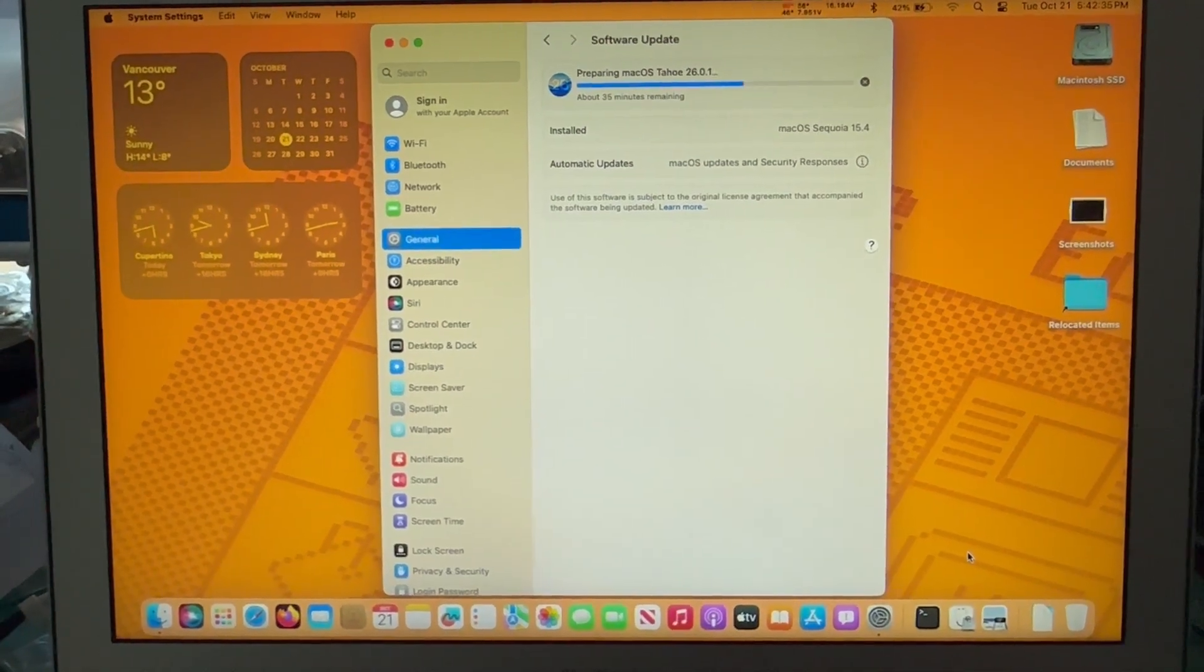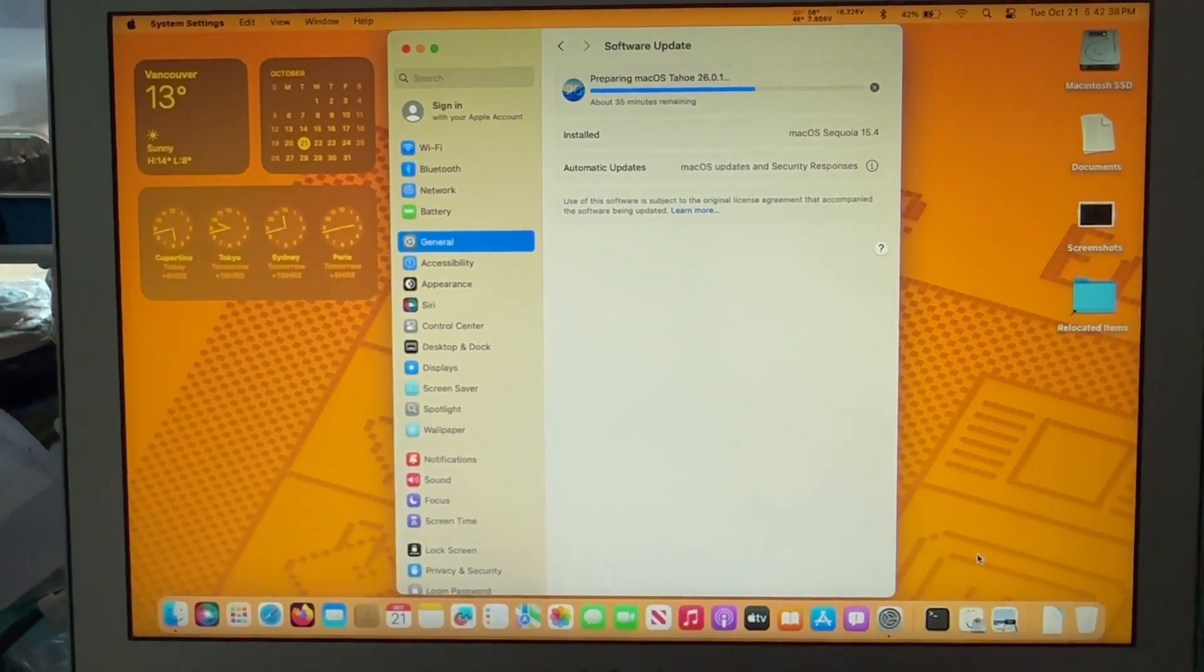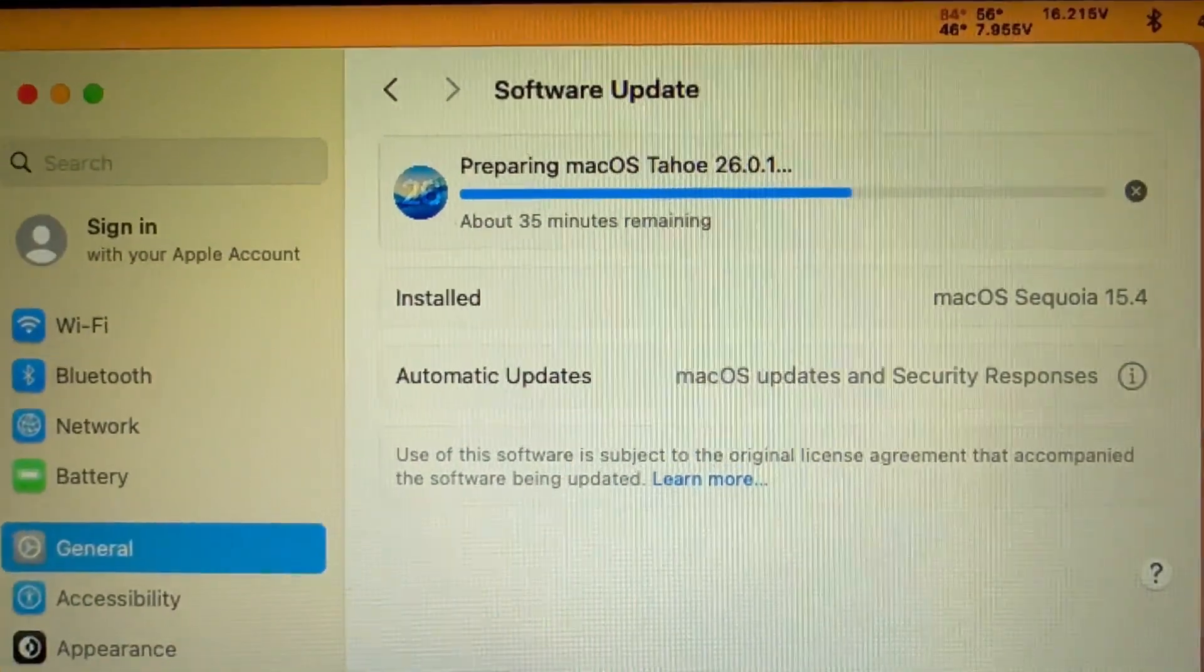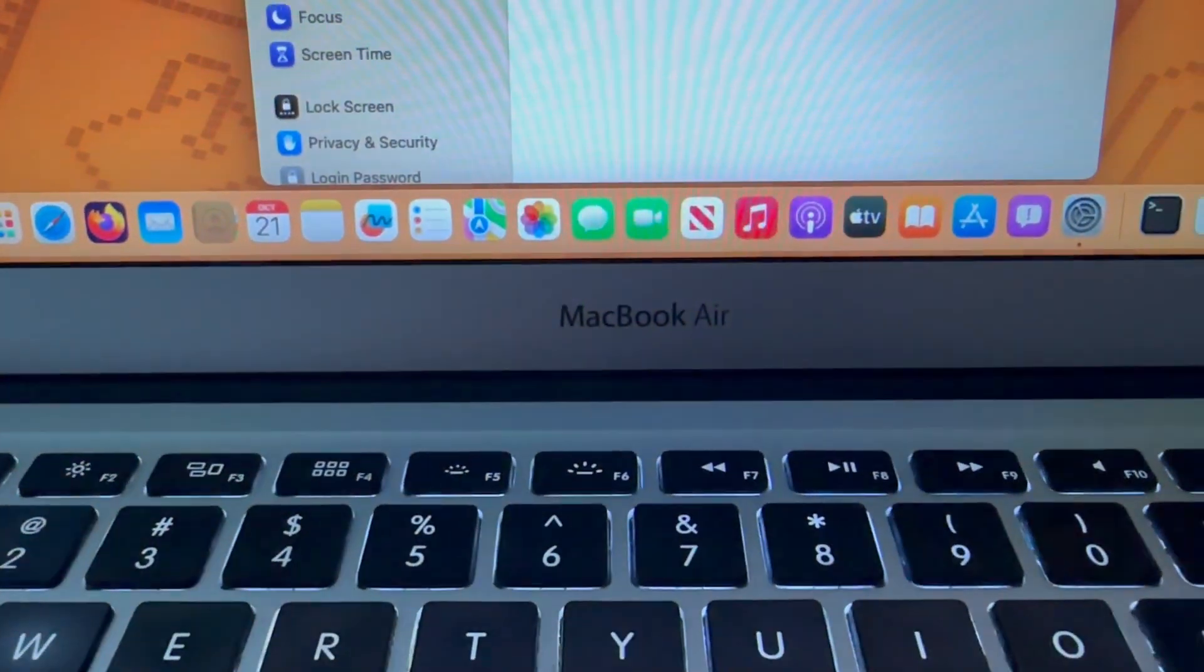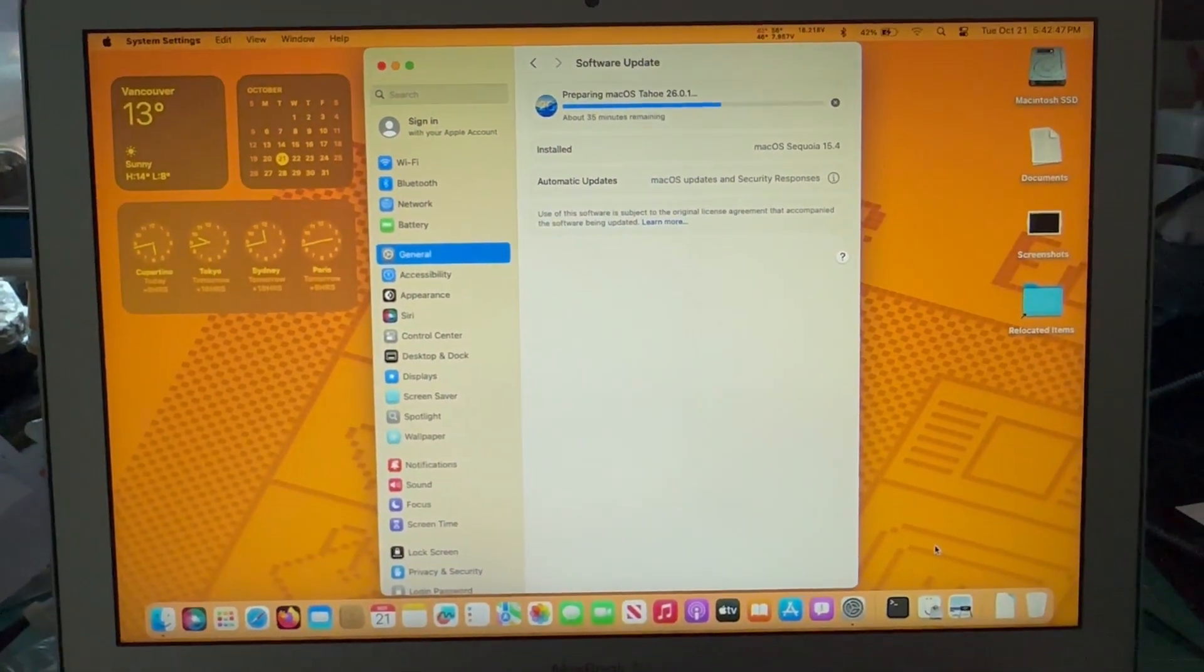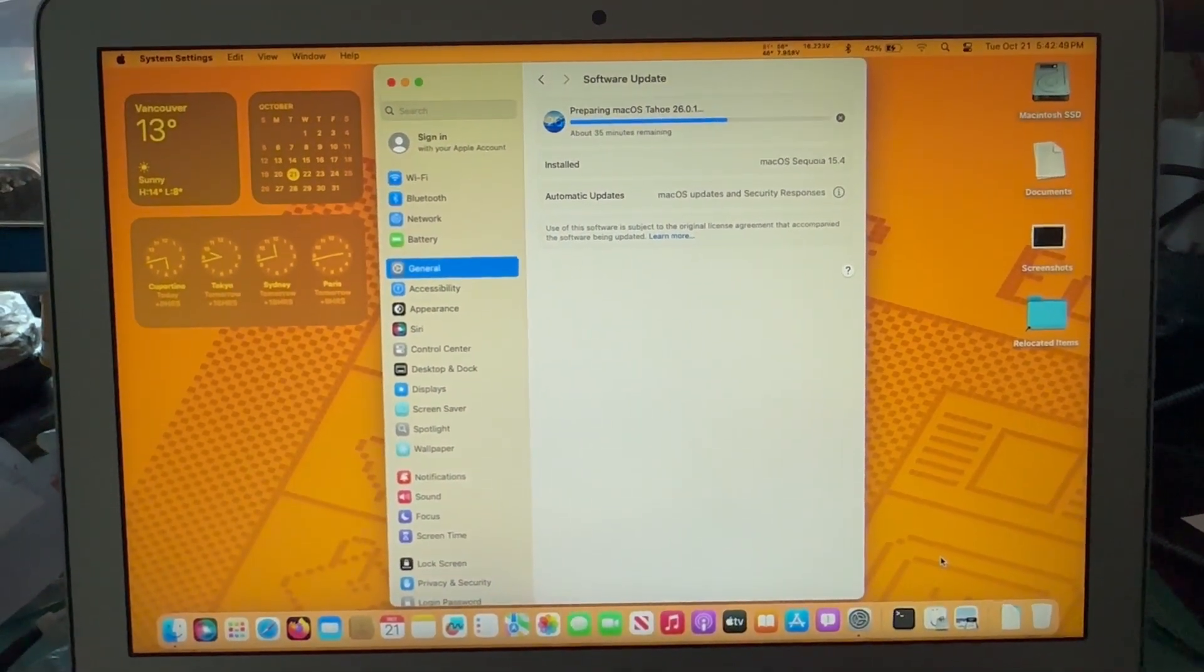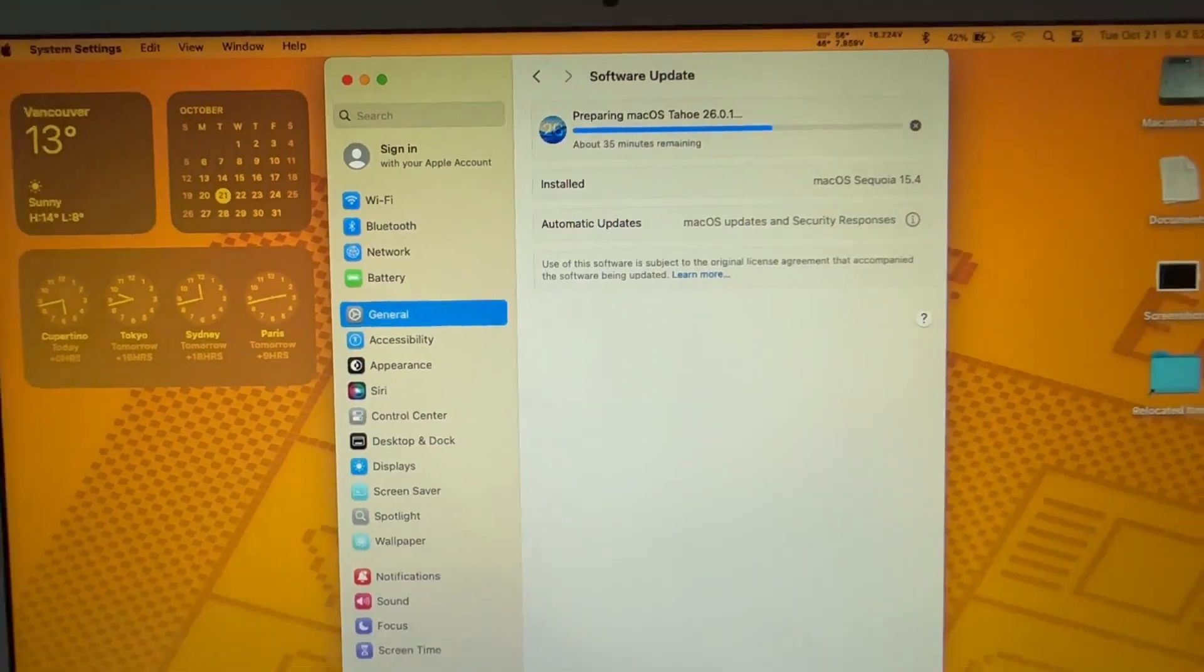I'm gonna try and recover from what will be a terrible mistake installing Tahoe on a 2015 MacBook Air that doesn't have support in OCLP. So I'm gonna try my same downgrade process that I did from Sequoia to Ventura.